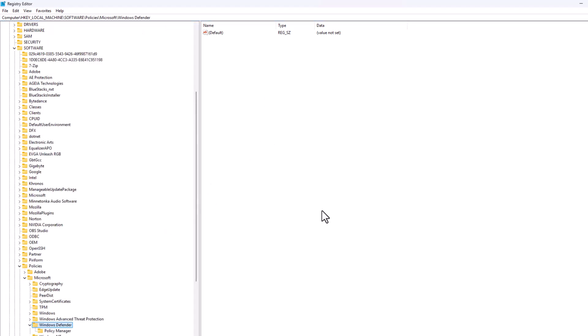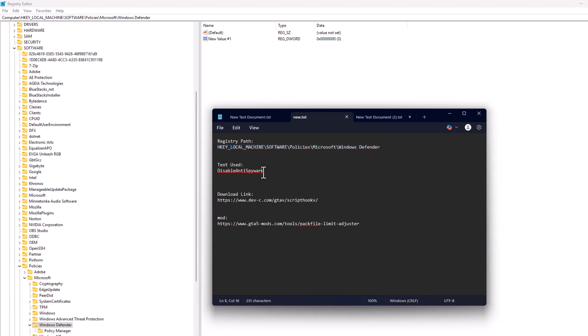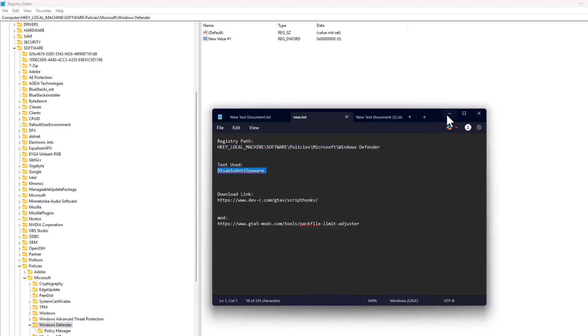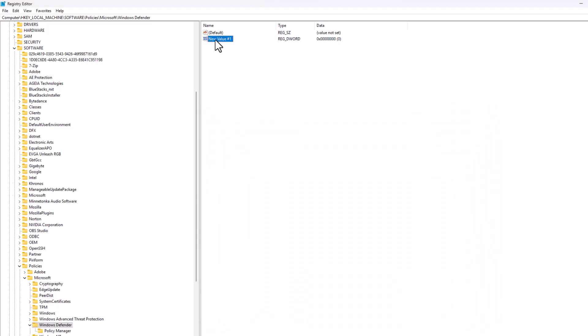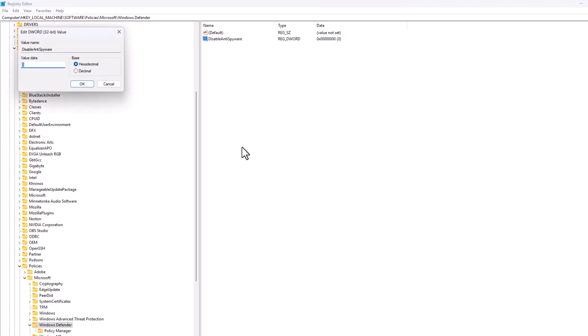On the right side, create a new value. Right-click and select New, then select DWORD (32-bit) Value. Check my video description for the text to use. Copy it and rename the value we created - right-click, select Rename, and paste the text. Press Enter and double-click on it.